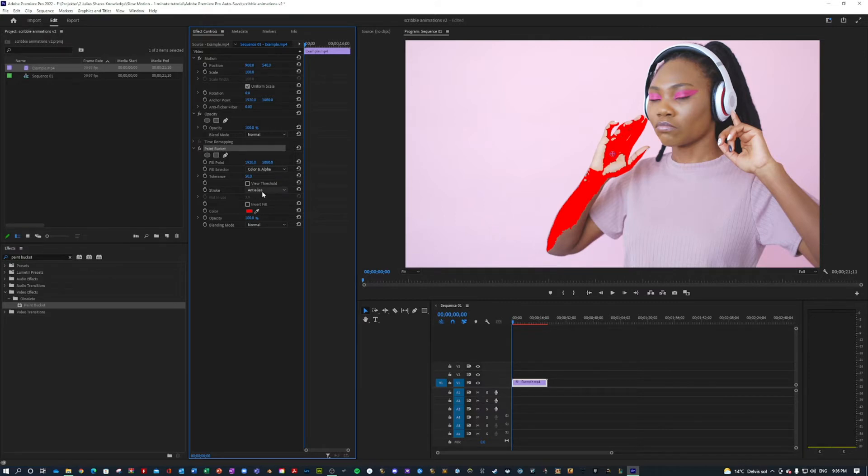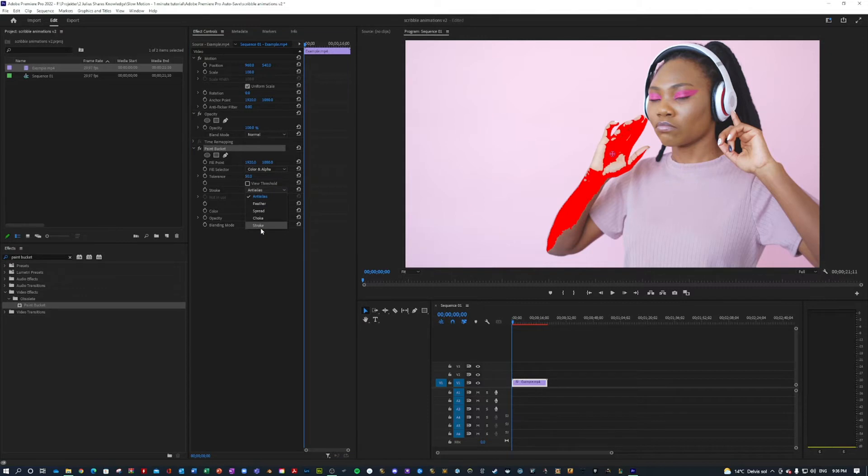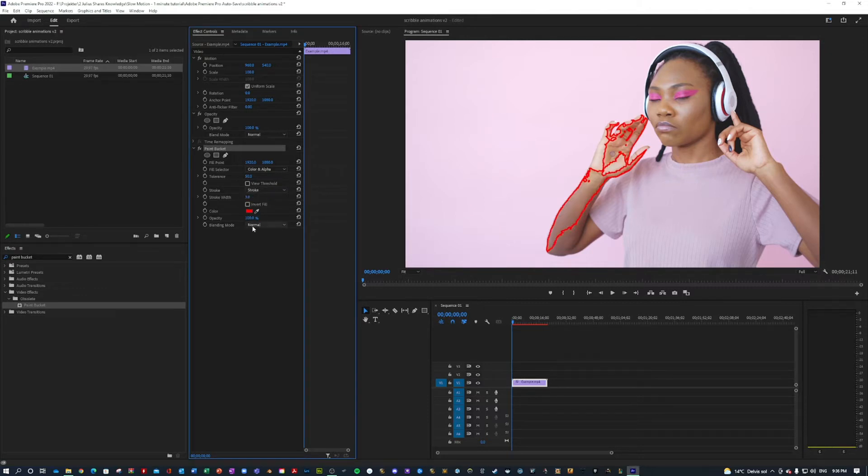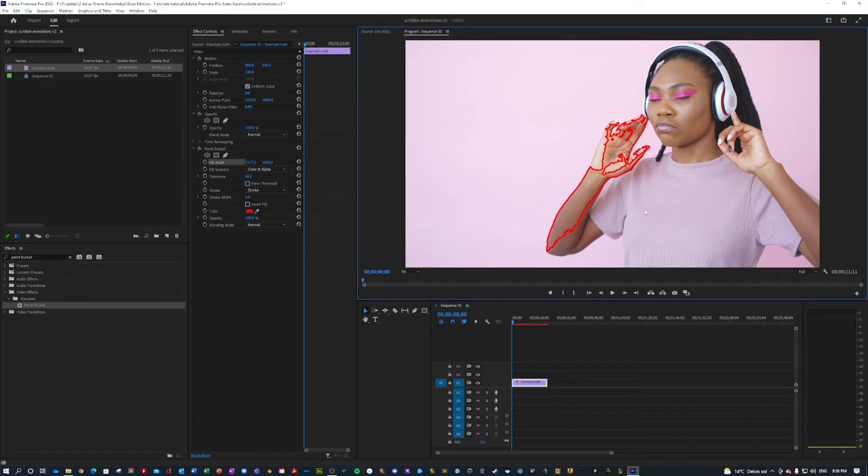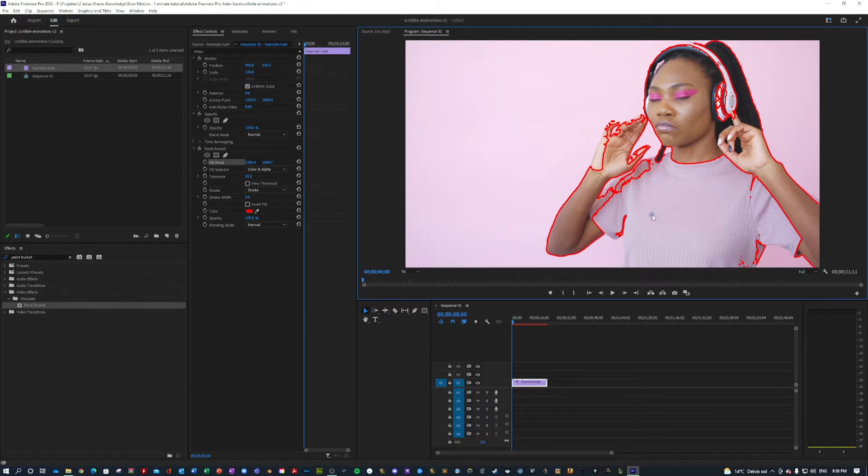Basically what you want to do is change the stroke type from anti-alias into stroke. That means it will only highlight the edges. And what I'm going to do now is maybe move the fill point a little bit so we get it on her shirt. That looks nice.